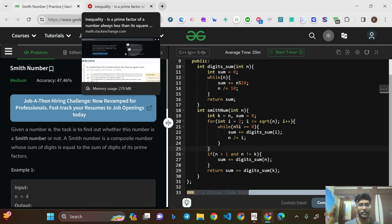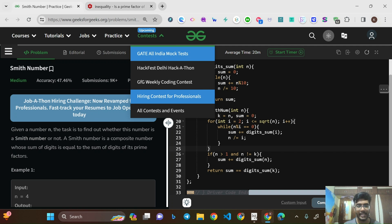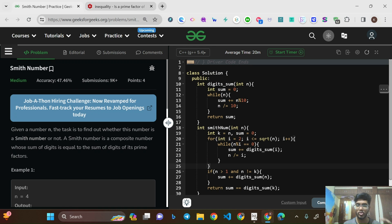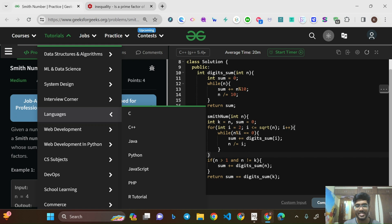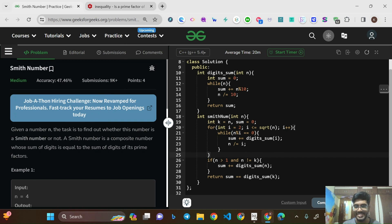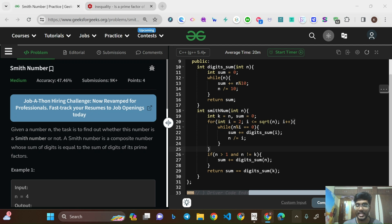I'll put the reference article links in the description — they're from Stack Exchange and are very helpful. That's it for today. Thank you for watching. I hope you understood the concept and can frame this code on your own. Stay tuned!